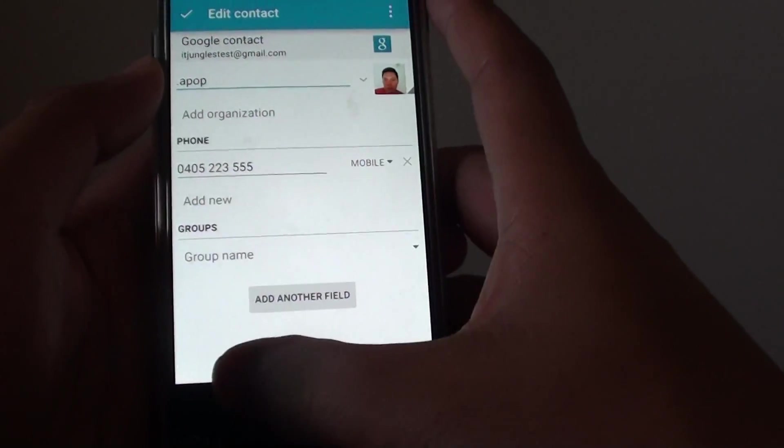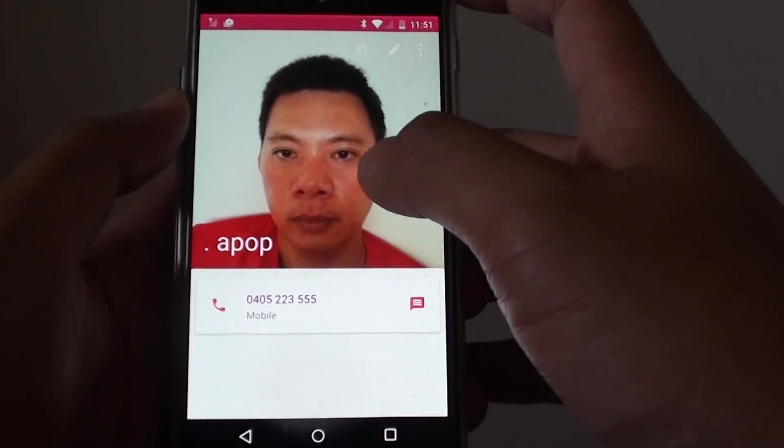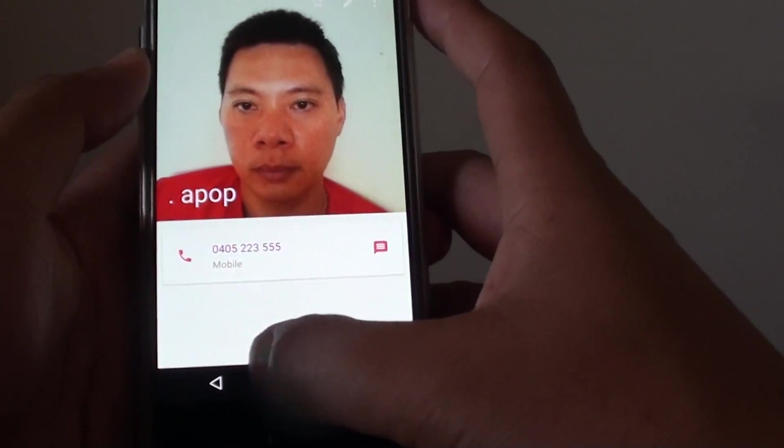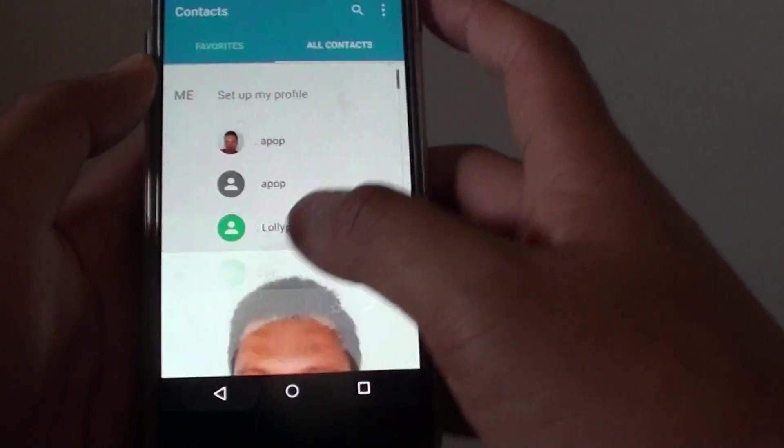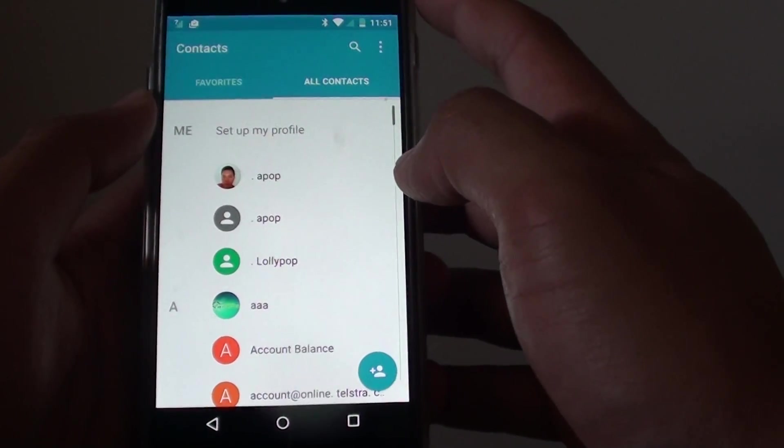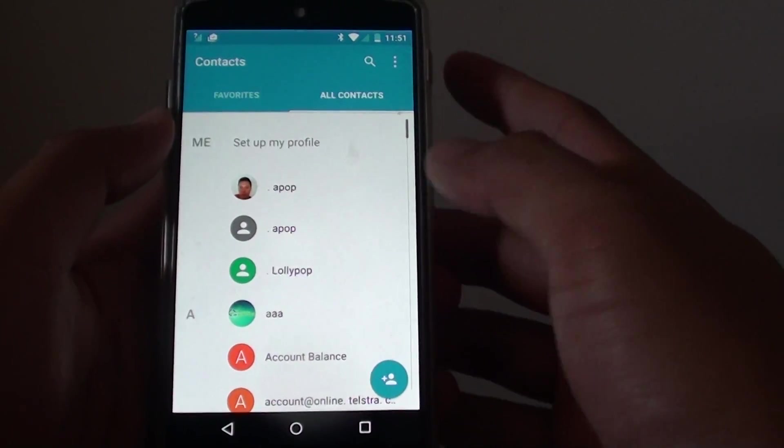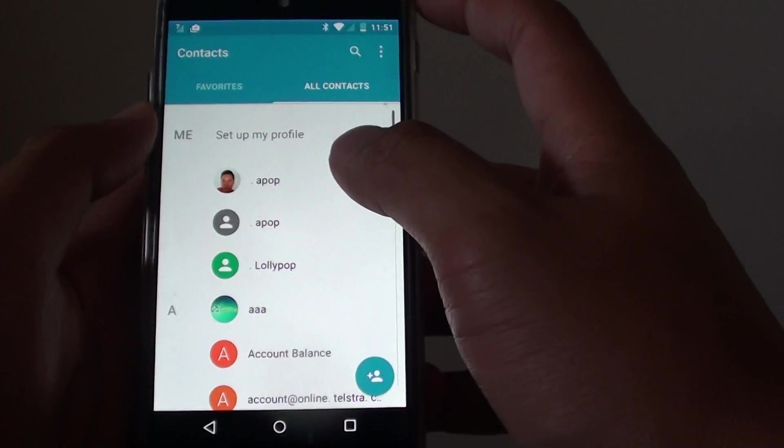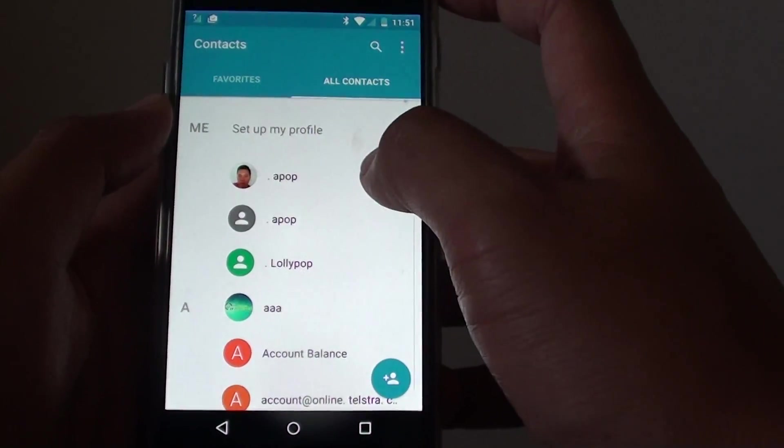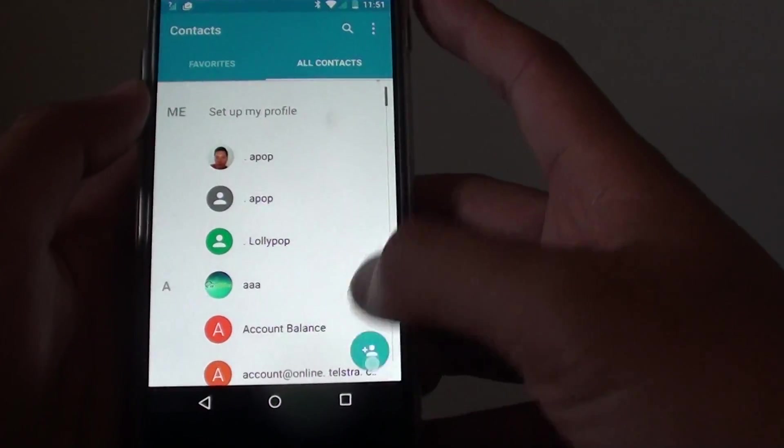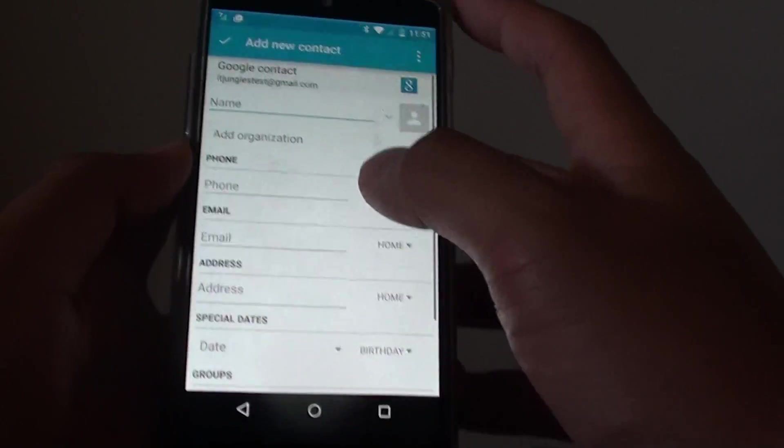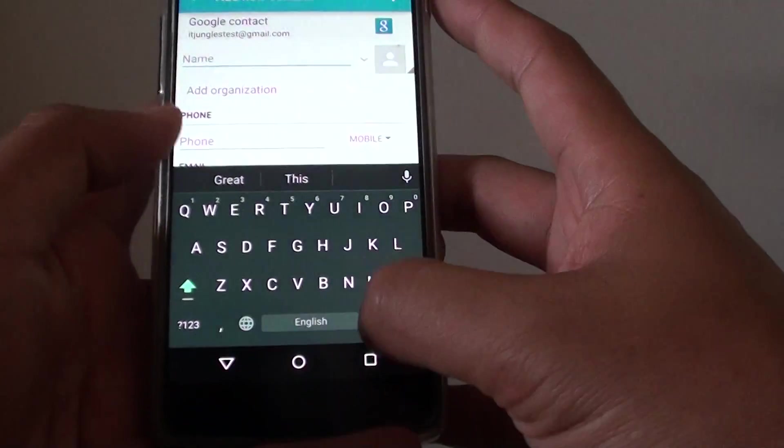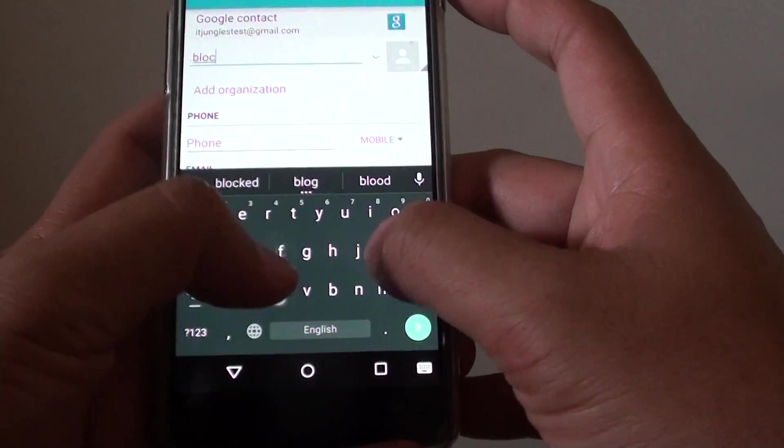If a phone number does not exist in your contacts, let's say a new phone number from a sales company that keeps calling you, what you can do is add that phone number. You can create a new contact called 'blocked' and then put the phone number in, for example that one there, and just add it.